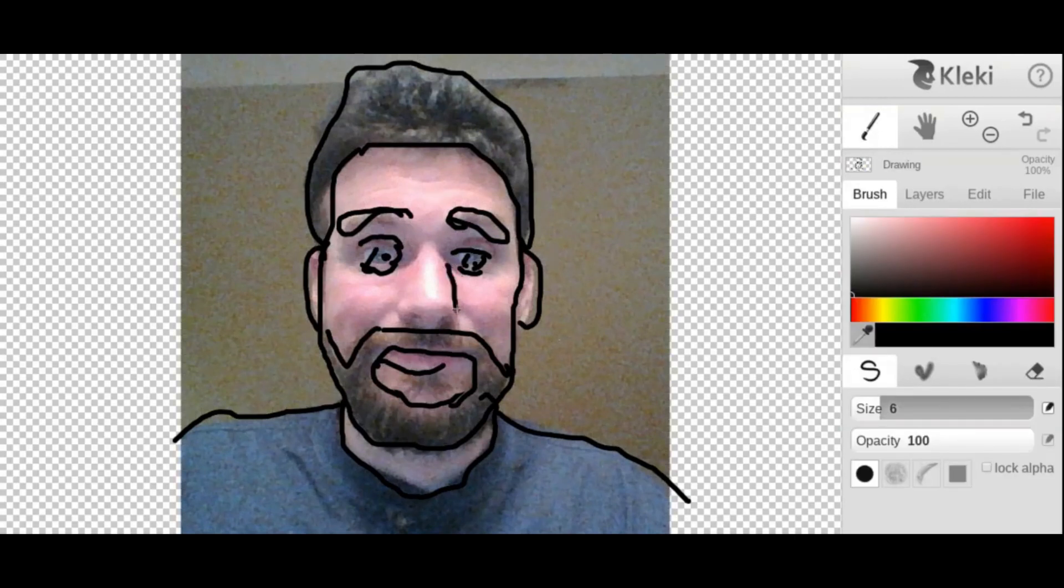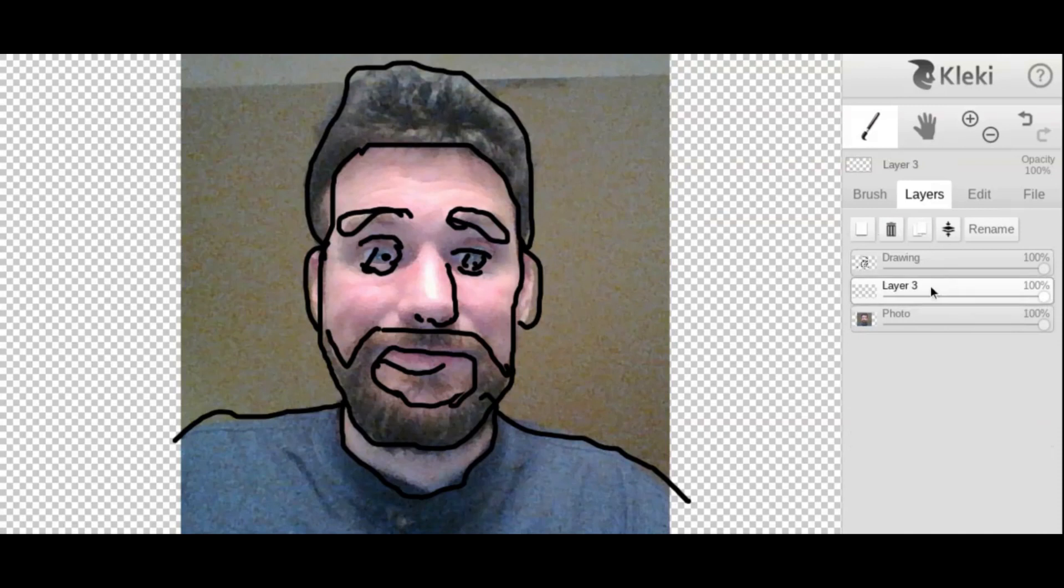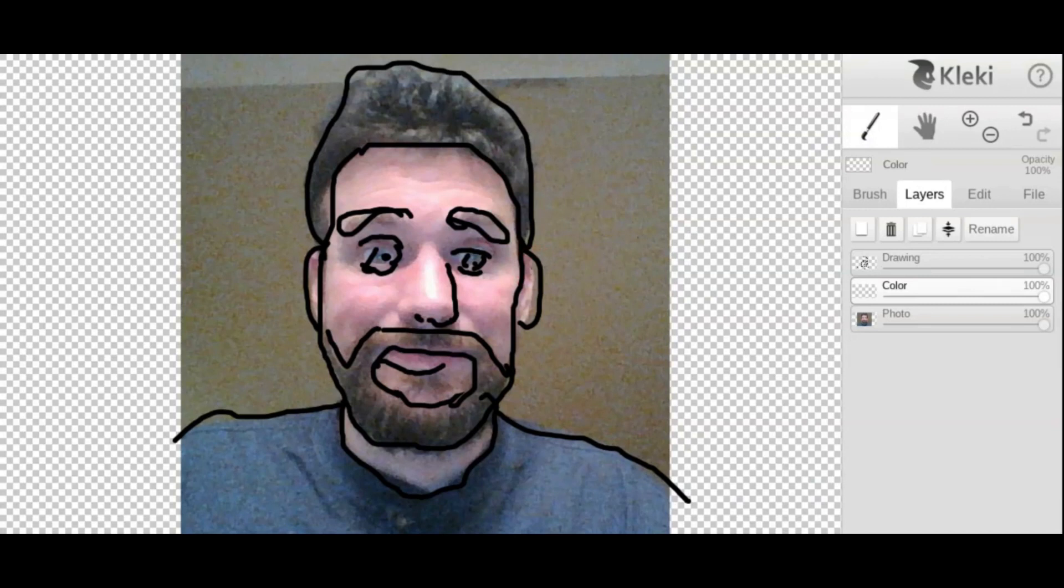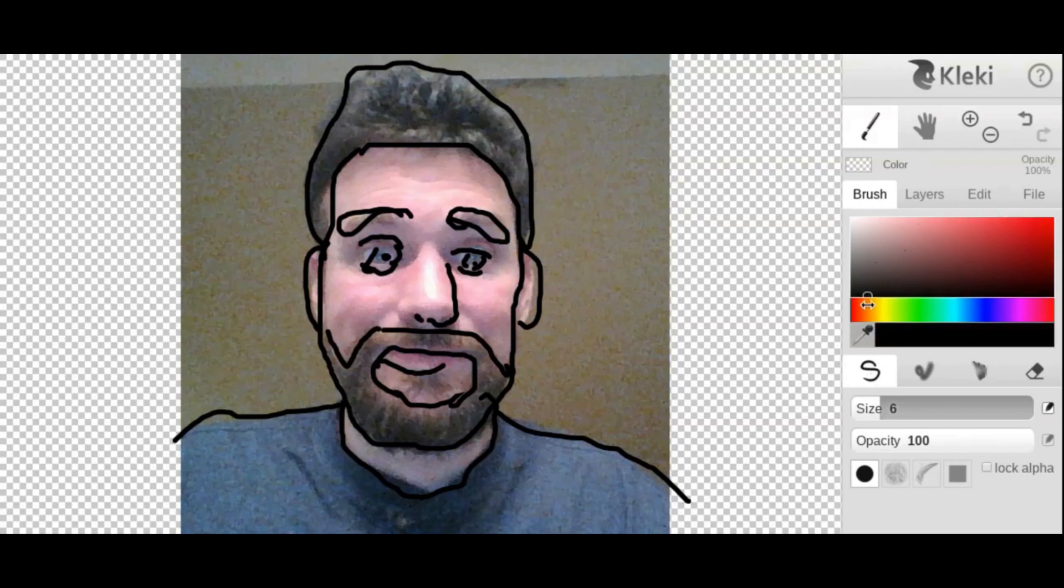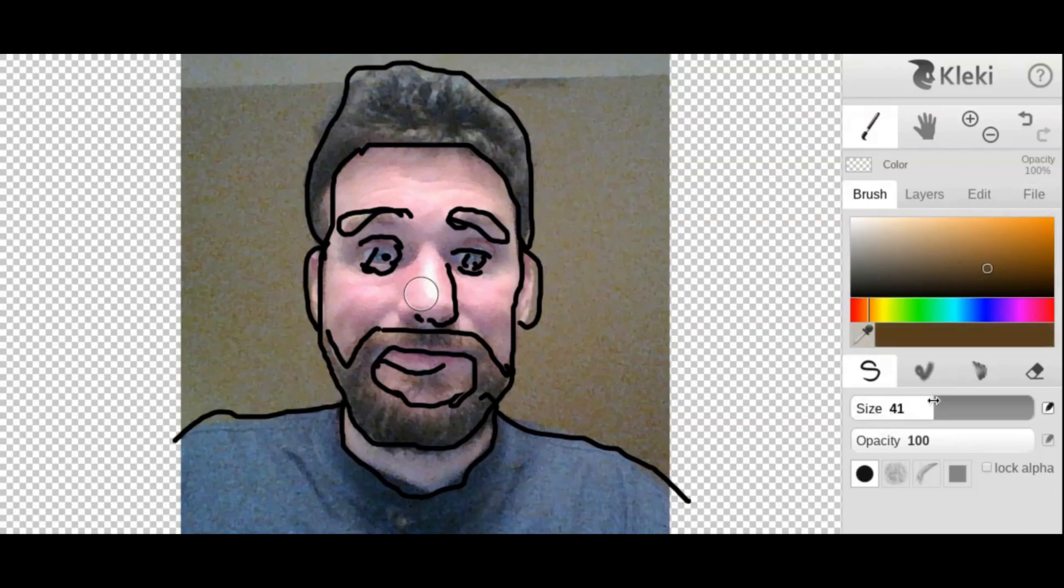Now from here we can, once we have all of our larger spaces here, we can create another layer which I'm going to put underneath my drawing and I'm going to name this one color. And this is where we're going to be putting in the color of the image. So using the brush again, I'm going to pick a color that I can use for like my hair. So I'm going to go for like a brown kind of color here.